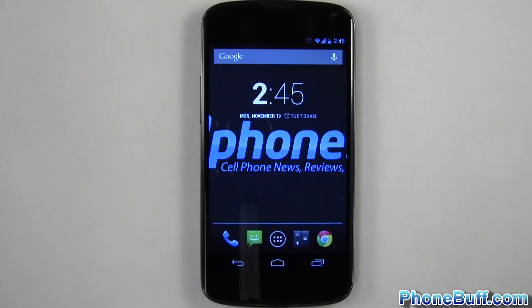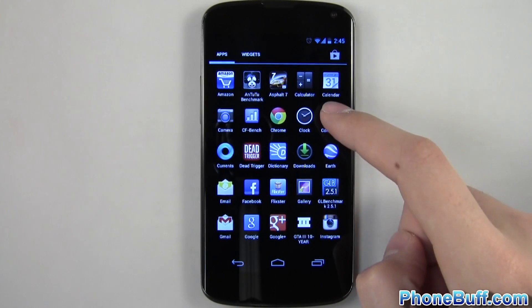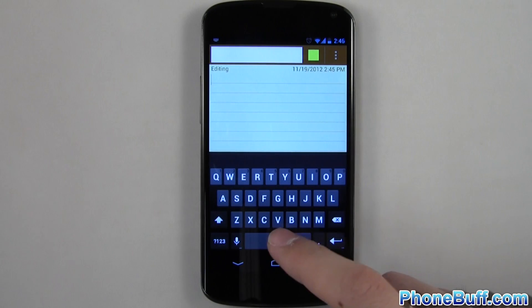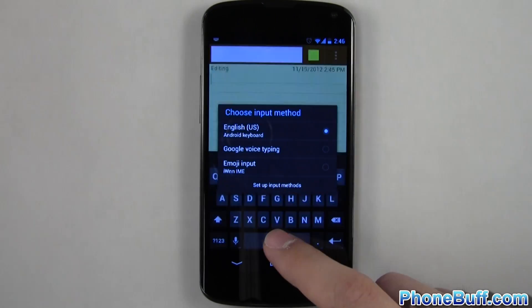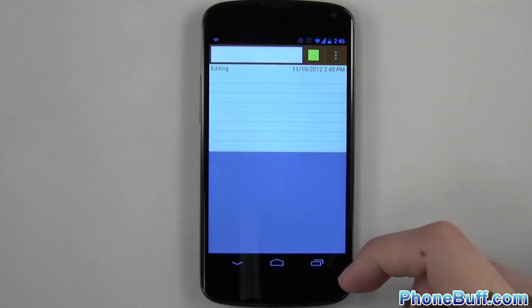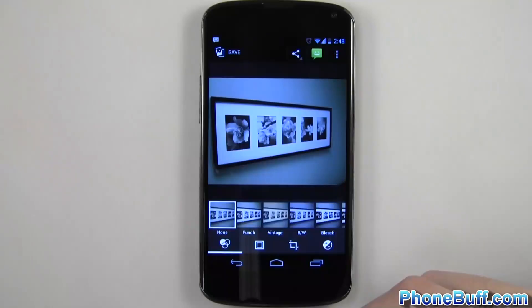The eighth tip is a shortcut to switch keyboards quickly. Simply press and hold on the spacebar and you'll get a pop-up letting you switch. This is great, especially considering that 4.2 has a new built-in Emoji keyboard.